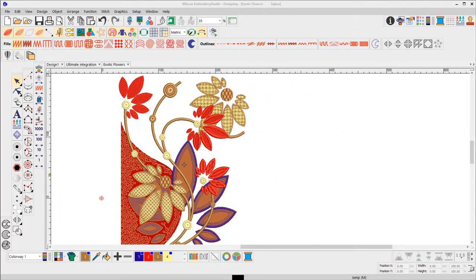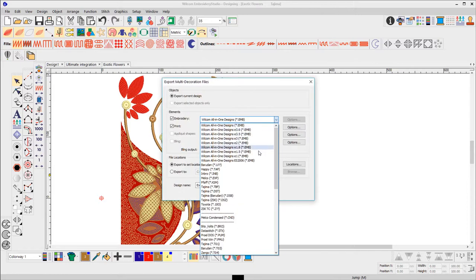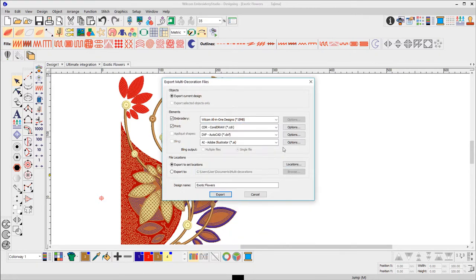Export multi-decoration components to a wide range of file types to be read by other graphics programs, printers and cutters.